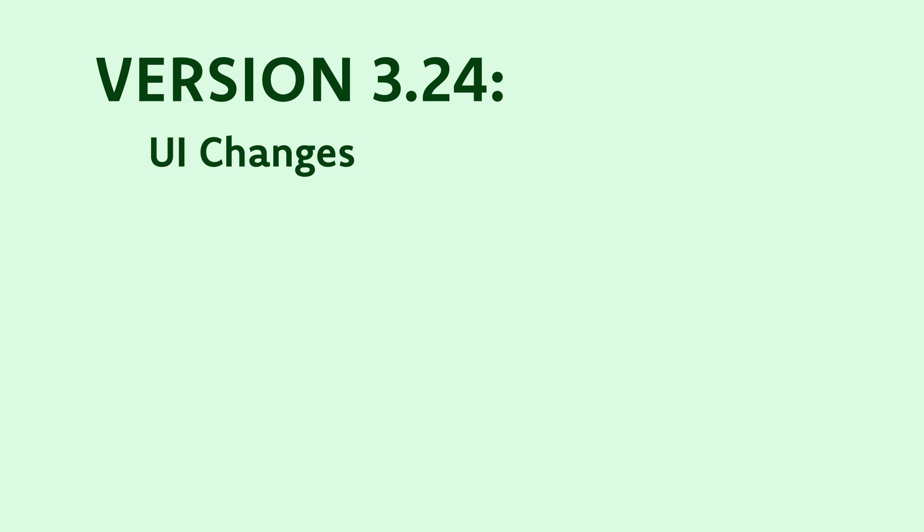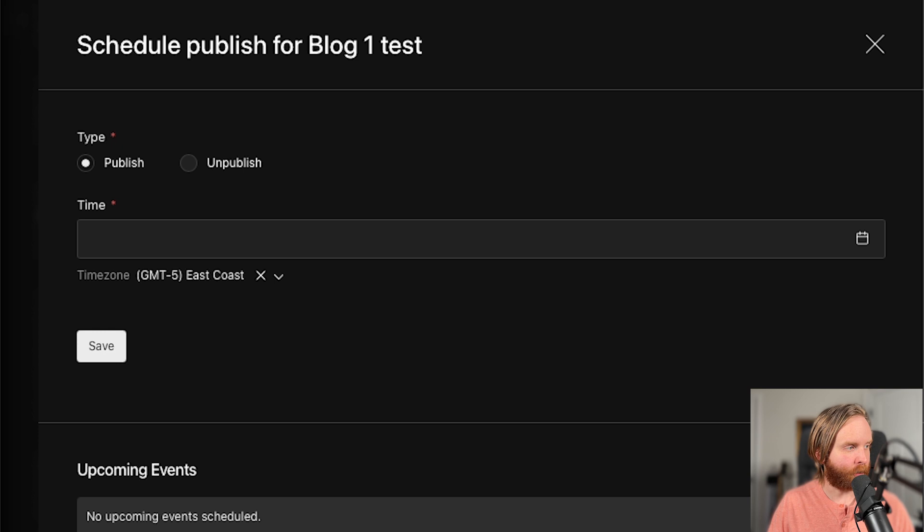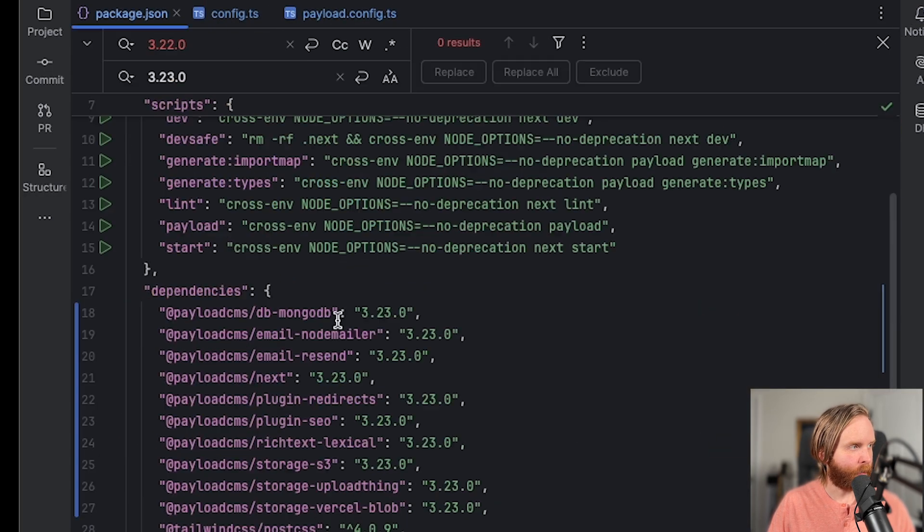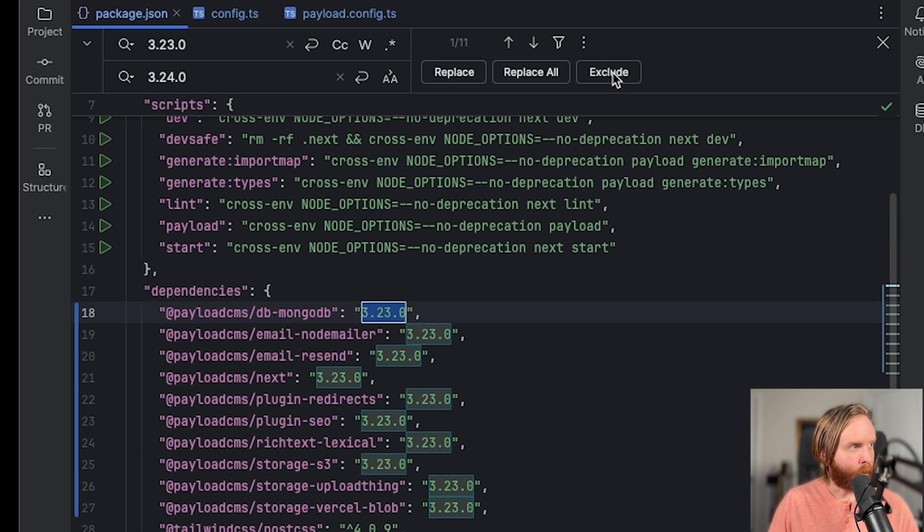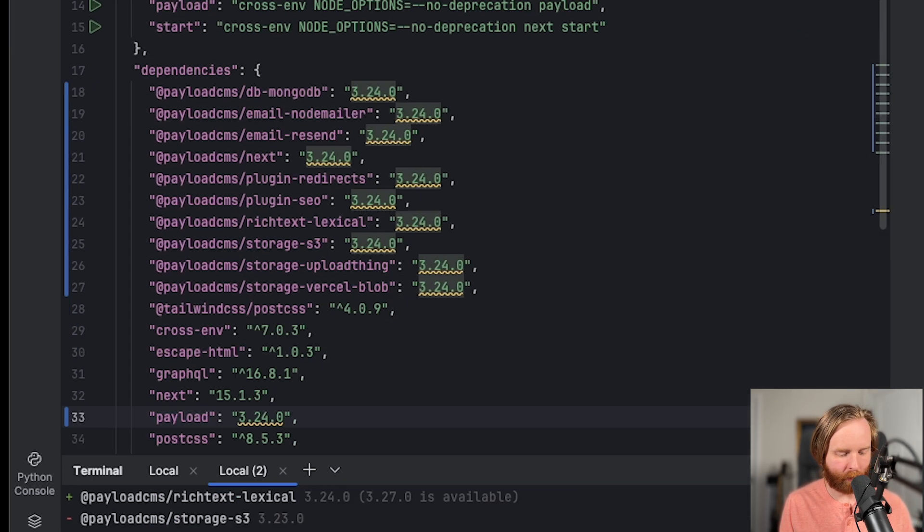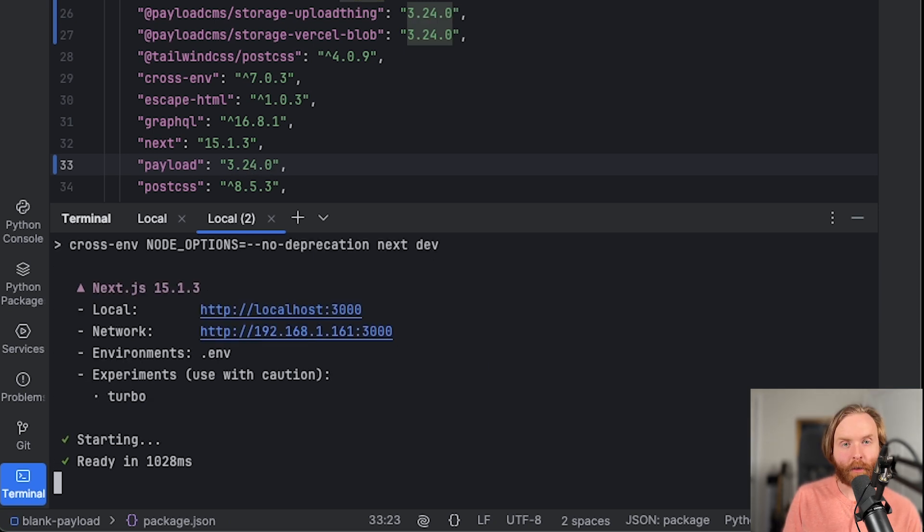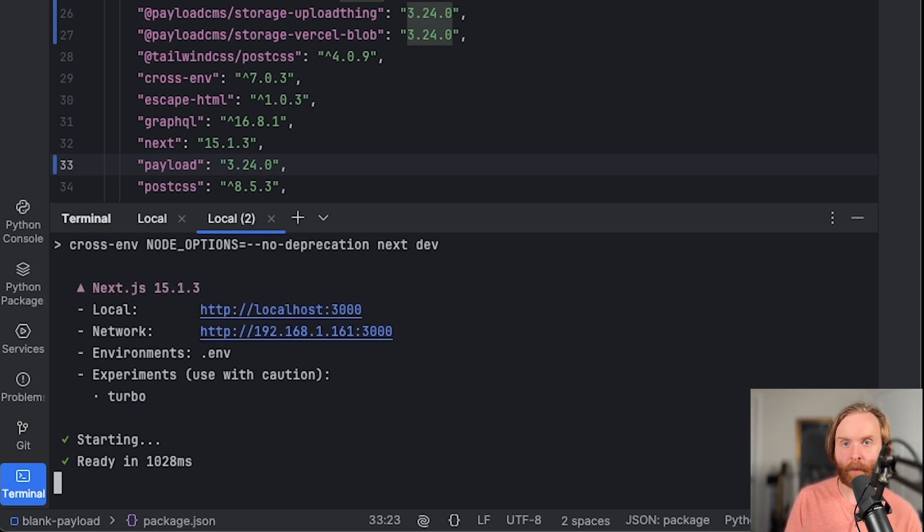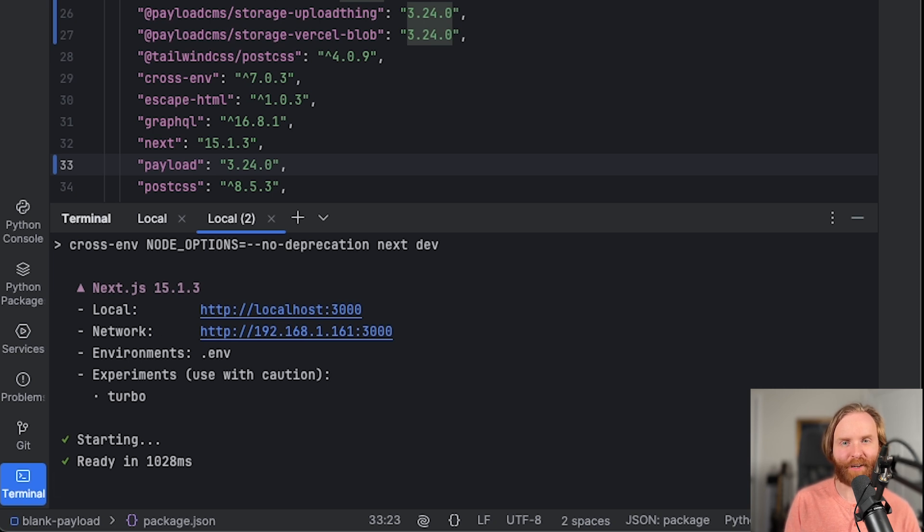Now version 3.24 was a massive update. Many UI changes were implemented and several features were added in this version. First, we'll talk about the UI changes and we'll update all of our packages here from 3.23 to 3.24, run pnpm i and then finally pnpm dev. Version 3.24 introduced a new link component from the PayloadCMS team that adds a progress bar on page transition. This gives the user a feeling of interaction with the site, which can make the perception of speed on the site more apparent.